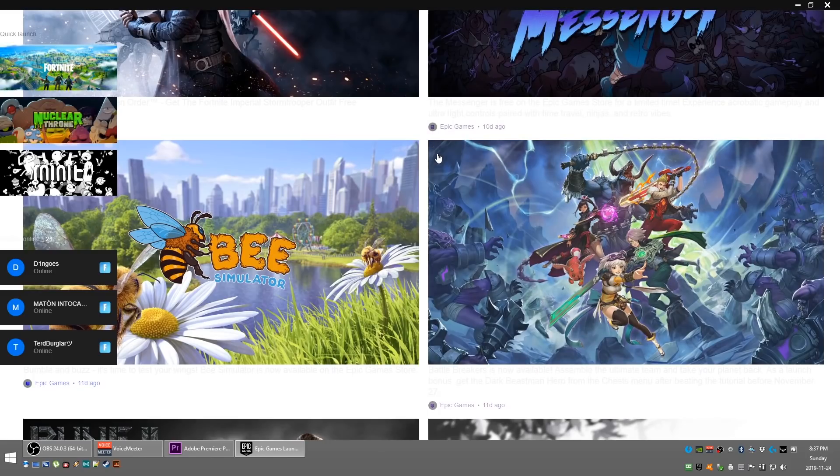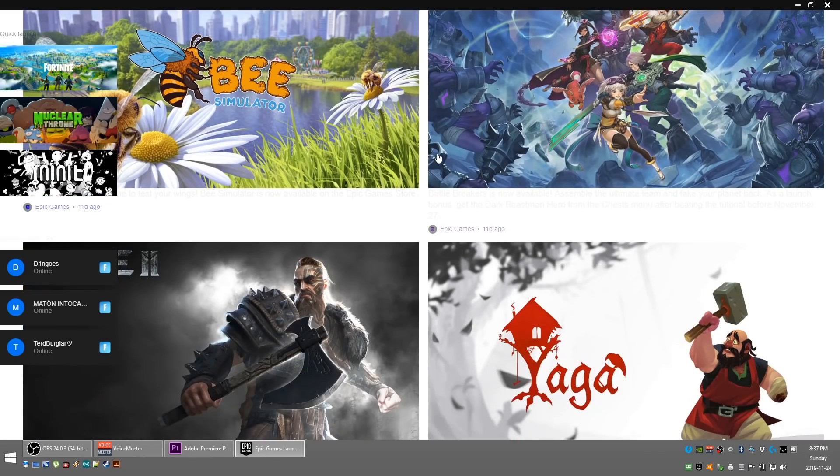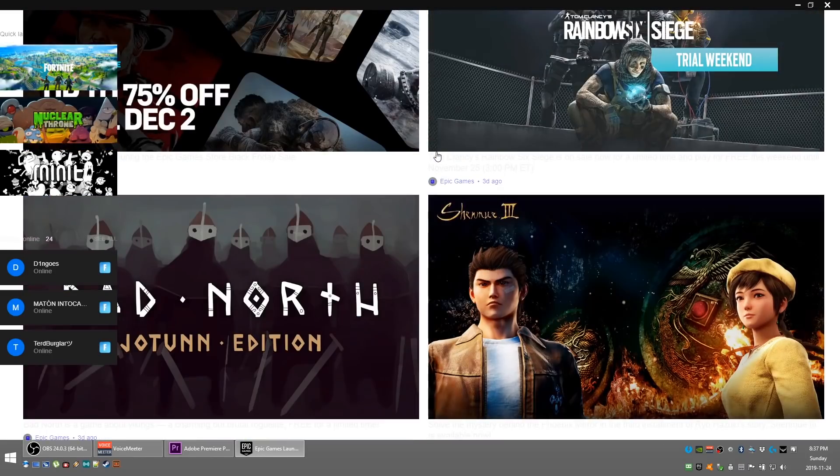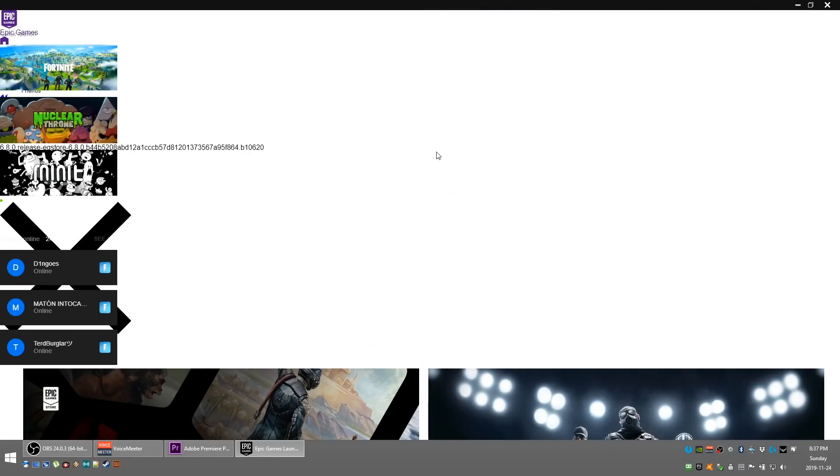So I just thought I'd put this video together. It's a quick way to fix it, doesn't take very long or require too much skill, and you can go back to buying and playing games on the Epic Games Launcher.